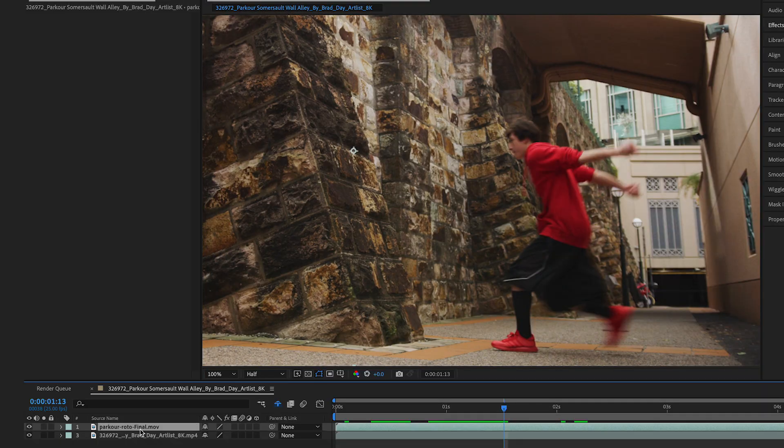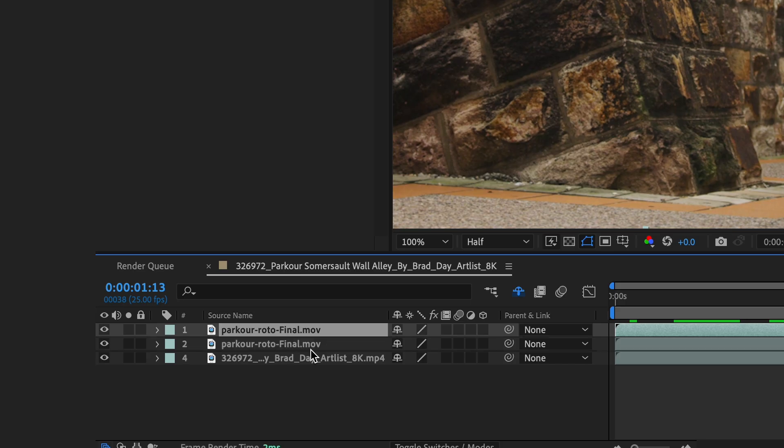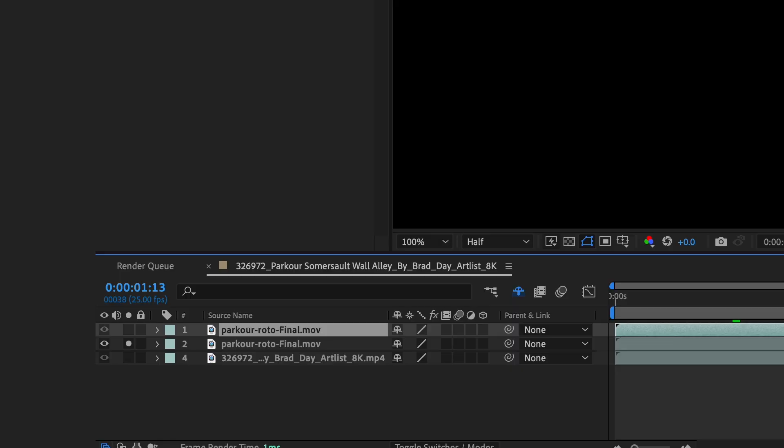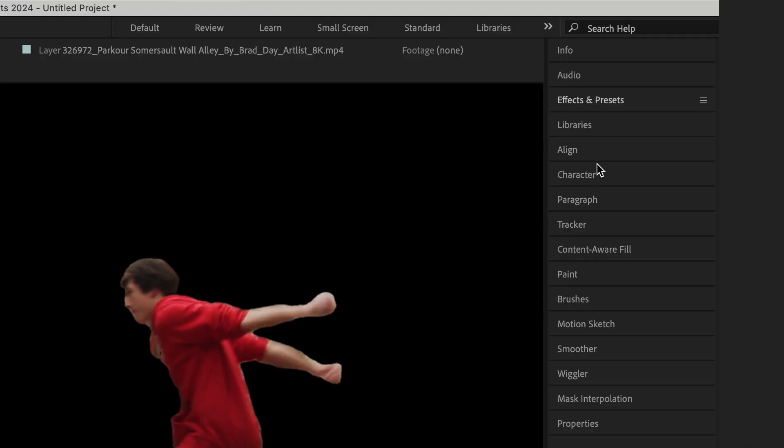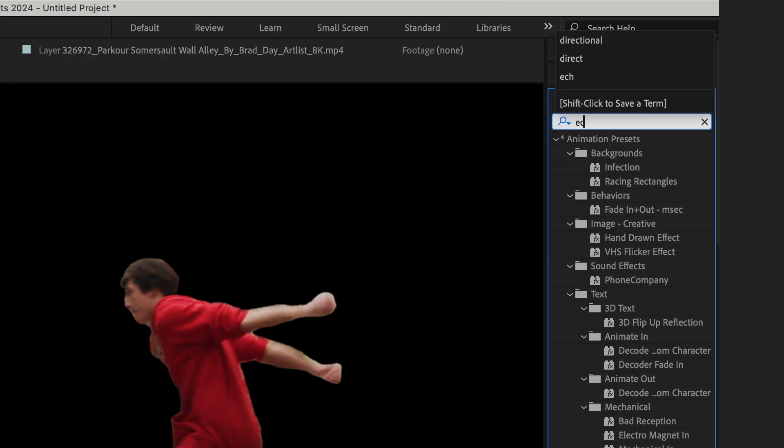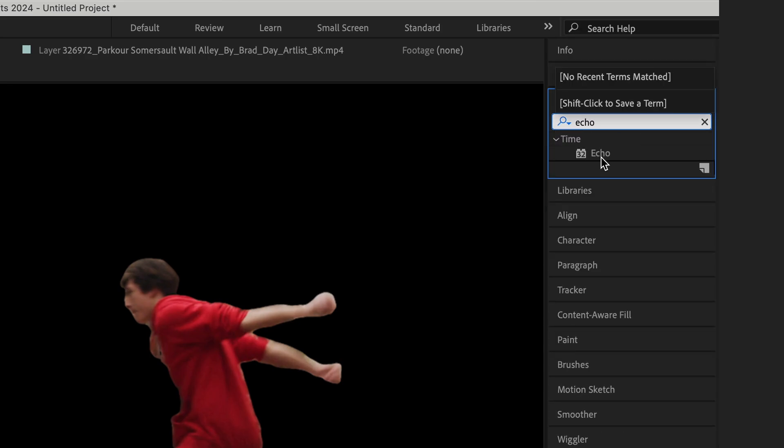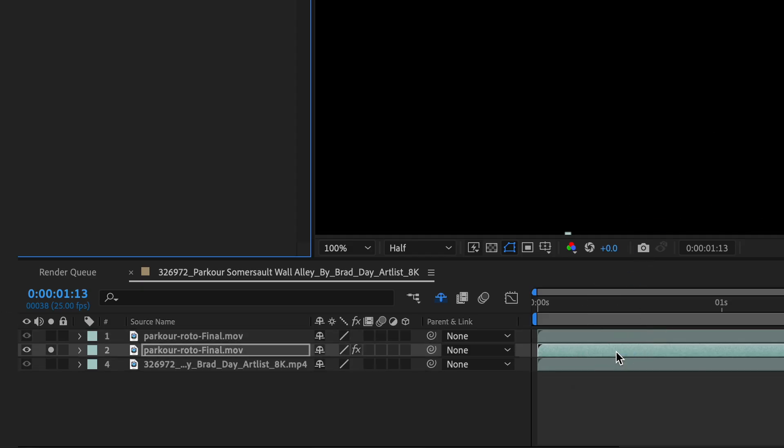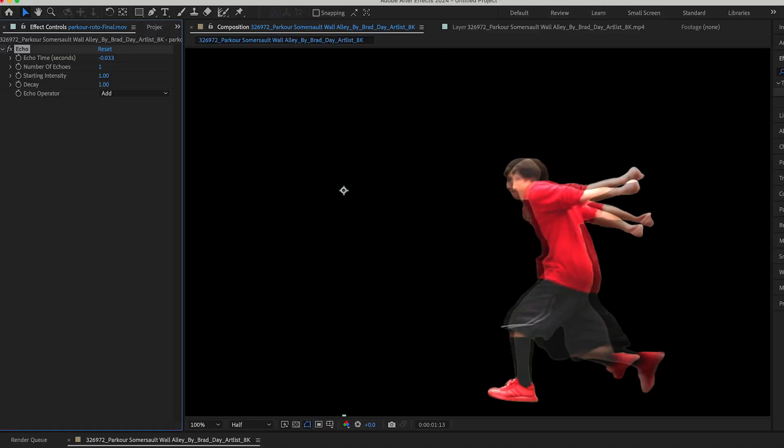I'm gonna duplicate my top layer once again. So now I have two versions of the roto. I'm gonna go to my effects and presets and I'm gonna grab the echo effect. I'm gonna drag that onto my middle layer and you could see immediately it starts to do something.